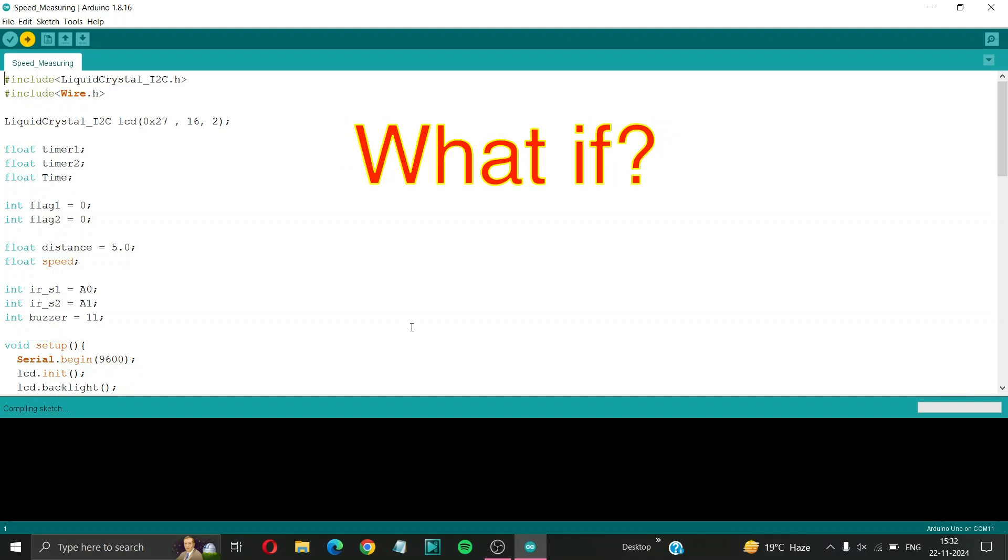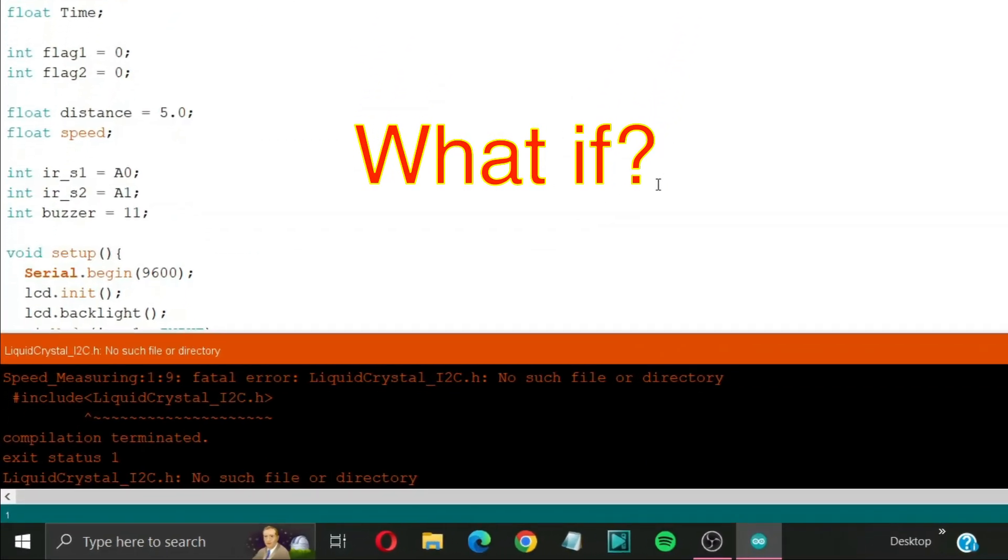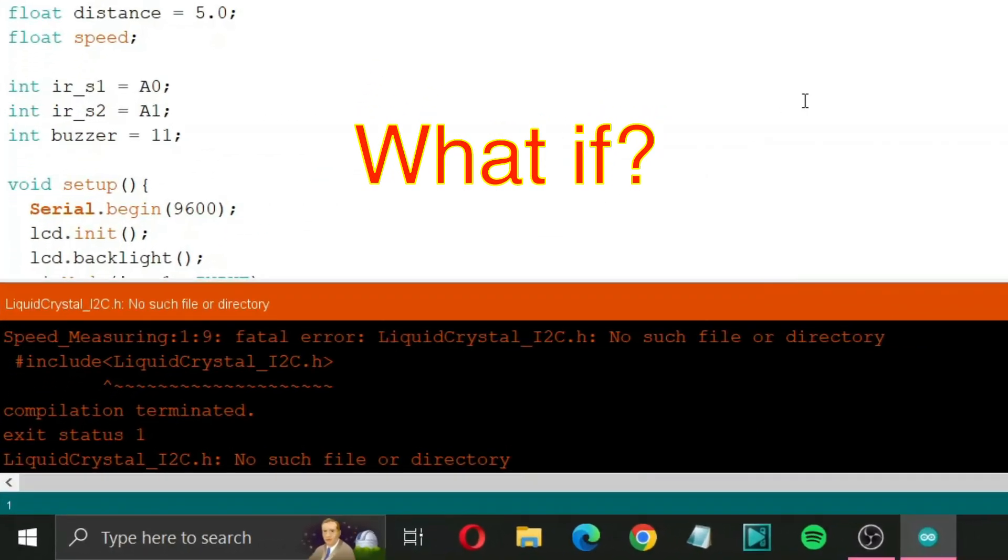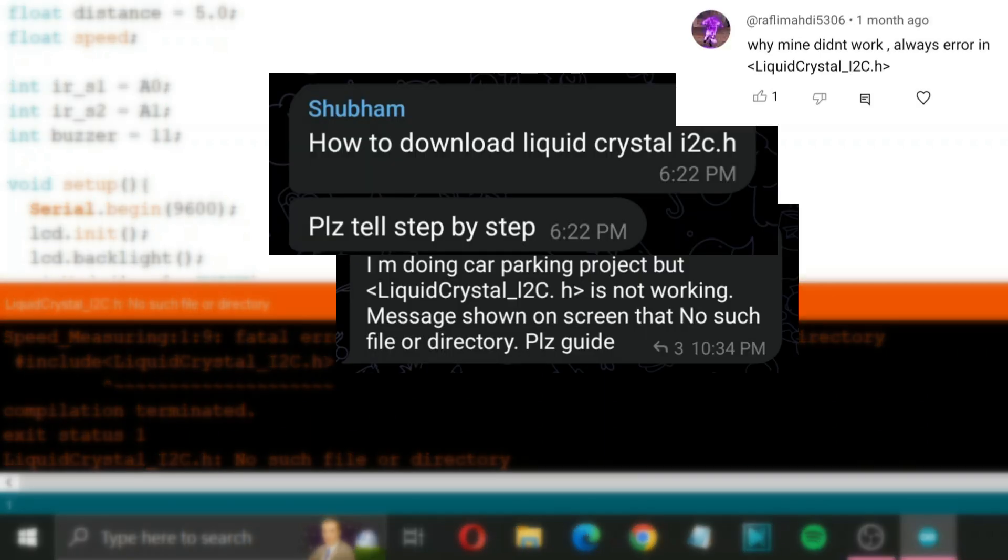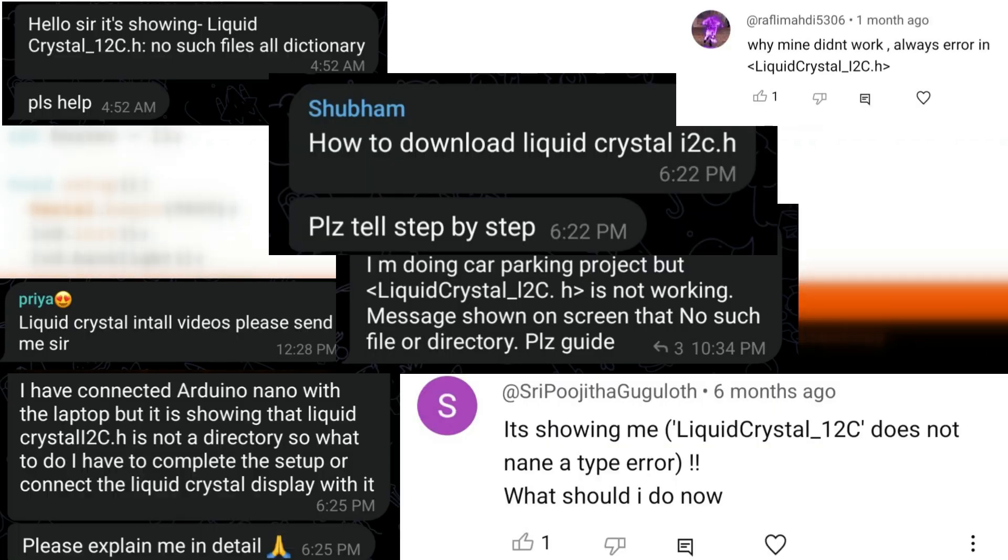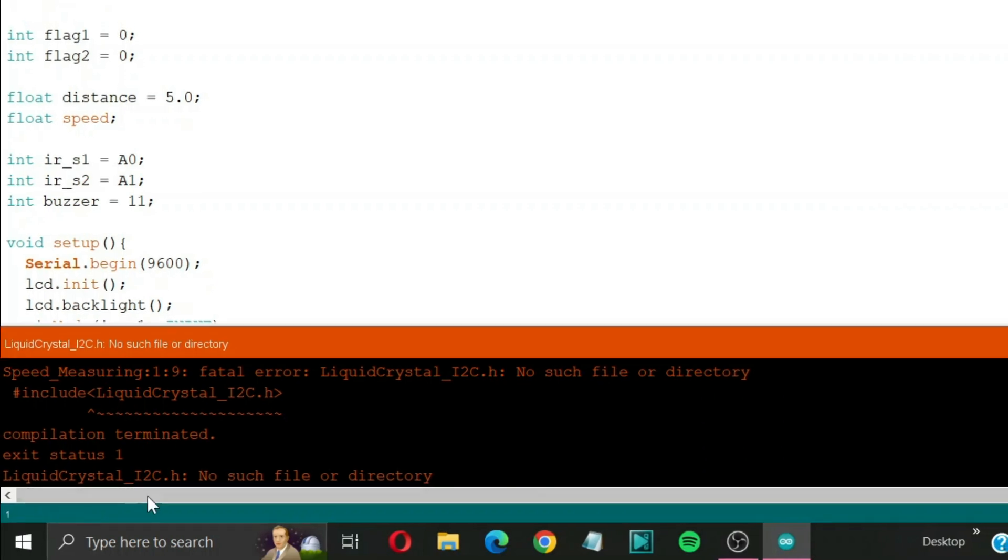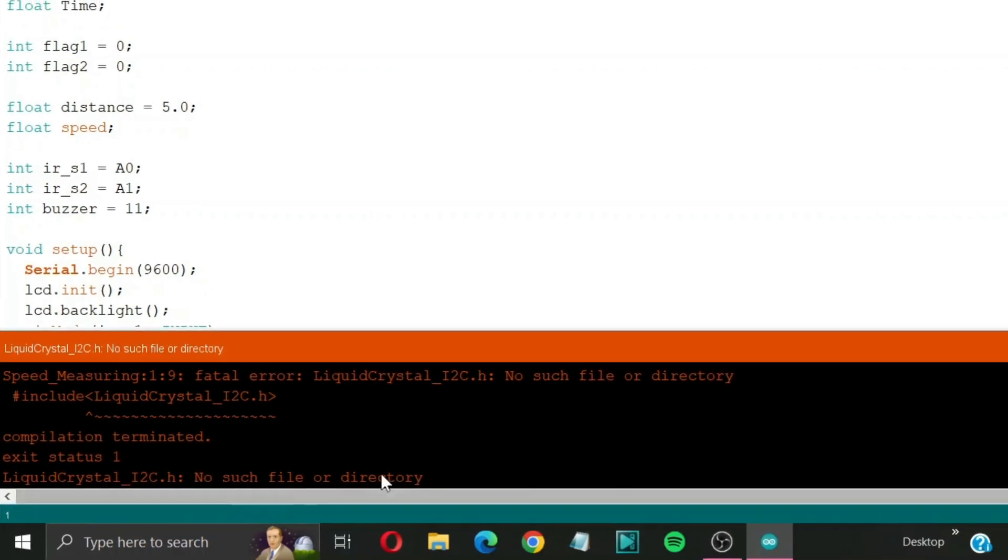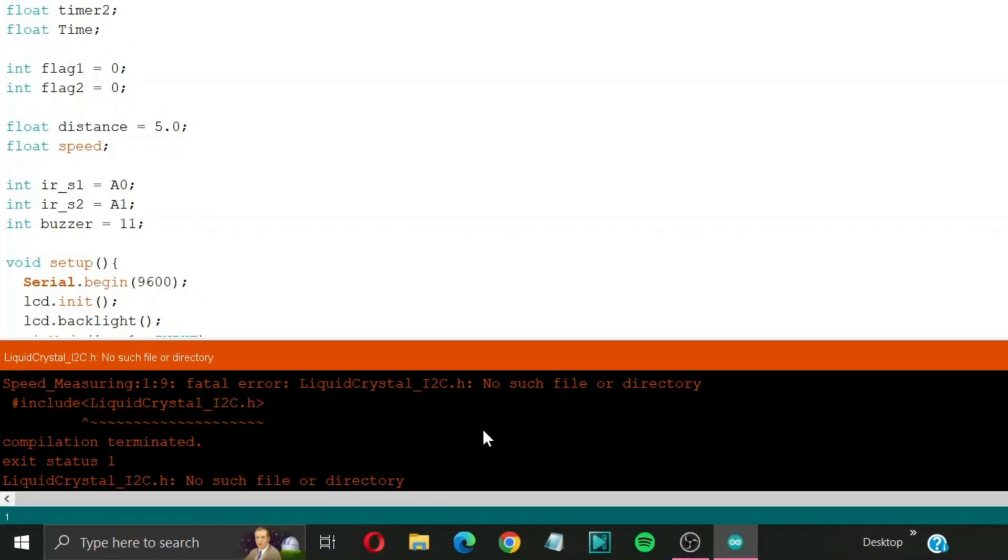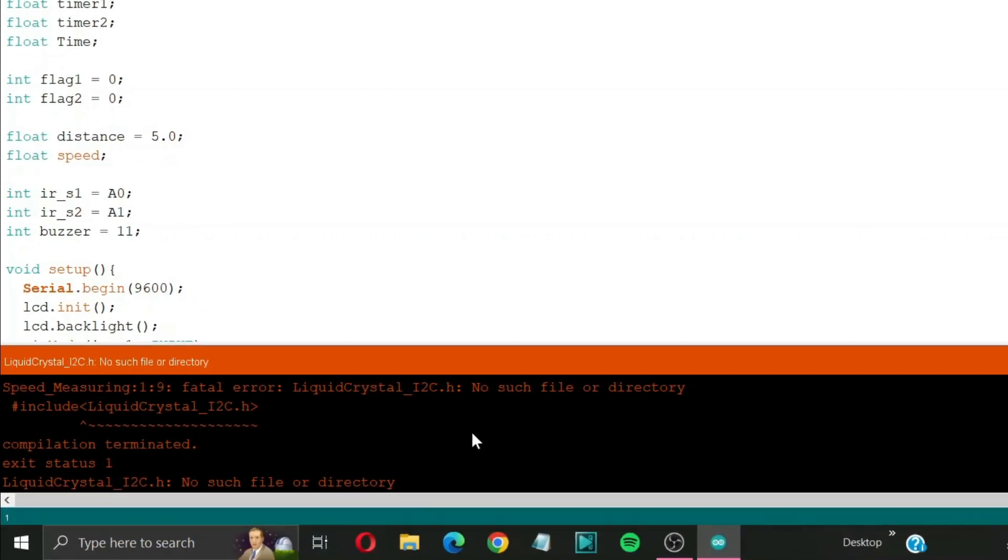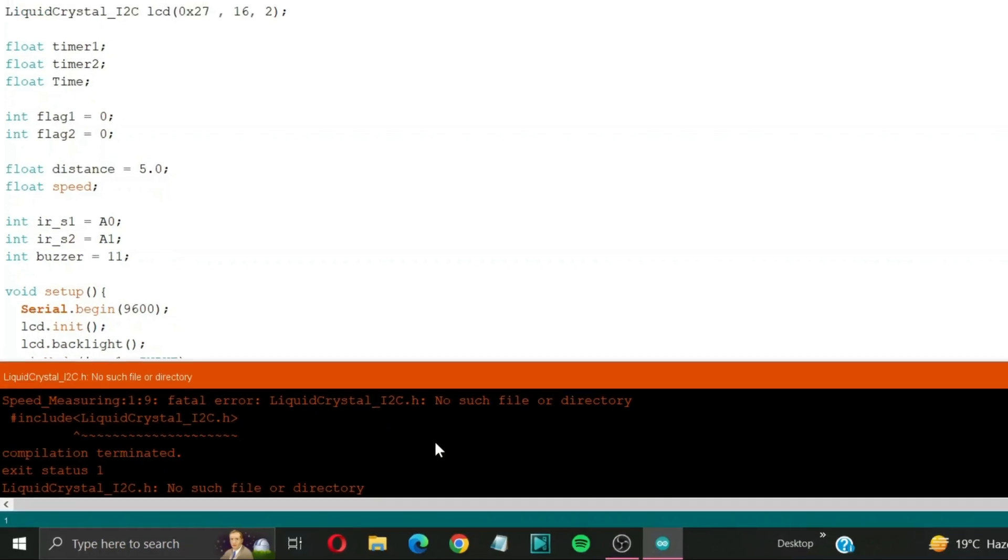What if you get this error when compiling your Arduino program? Let's see how to fix this. This error occurs when you don't have the necessary libraries installed in your Arduino IDE.